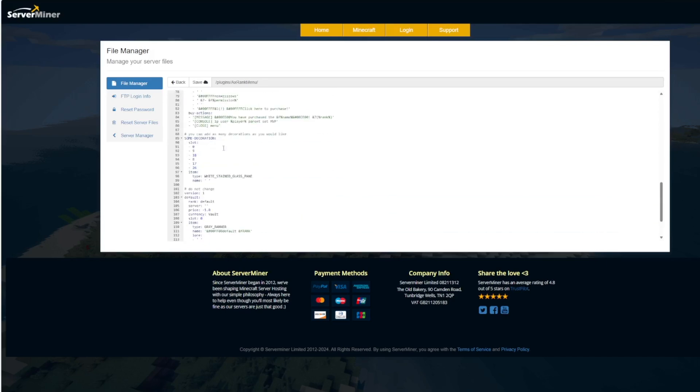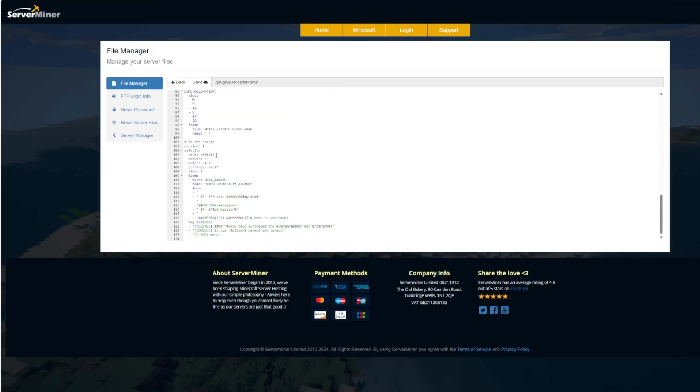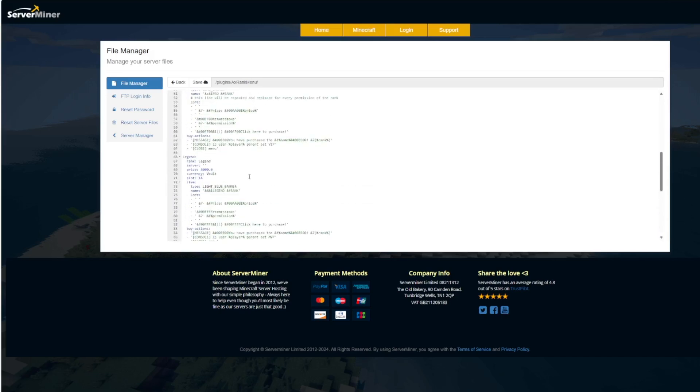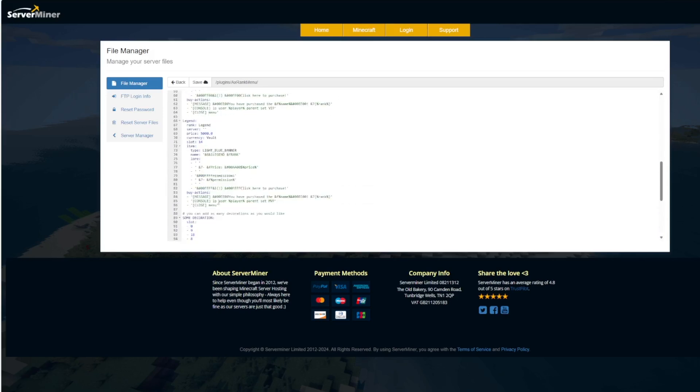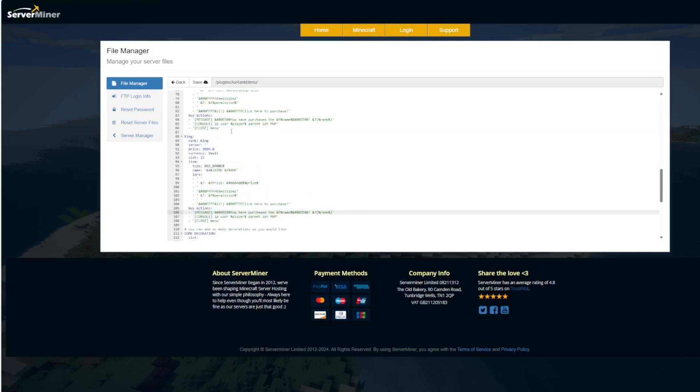So what you can do is copy and paste an existing one which is what I did or if we look down here this is where it's stuck, the new one default and you could obviously customize that. So what I'm going to do is copy and paste the legend one and create one for another rank that I have and jump back in after that.